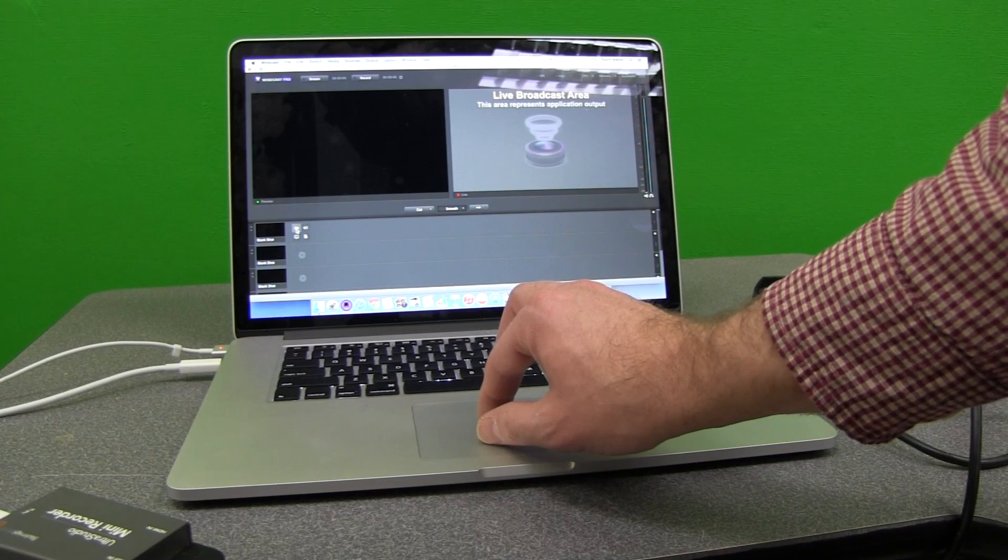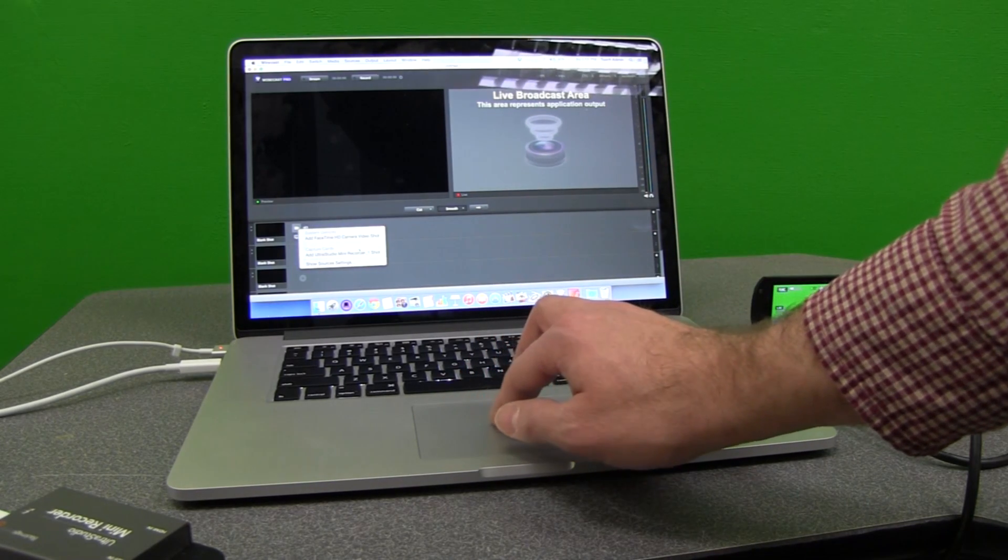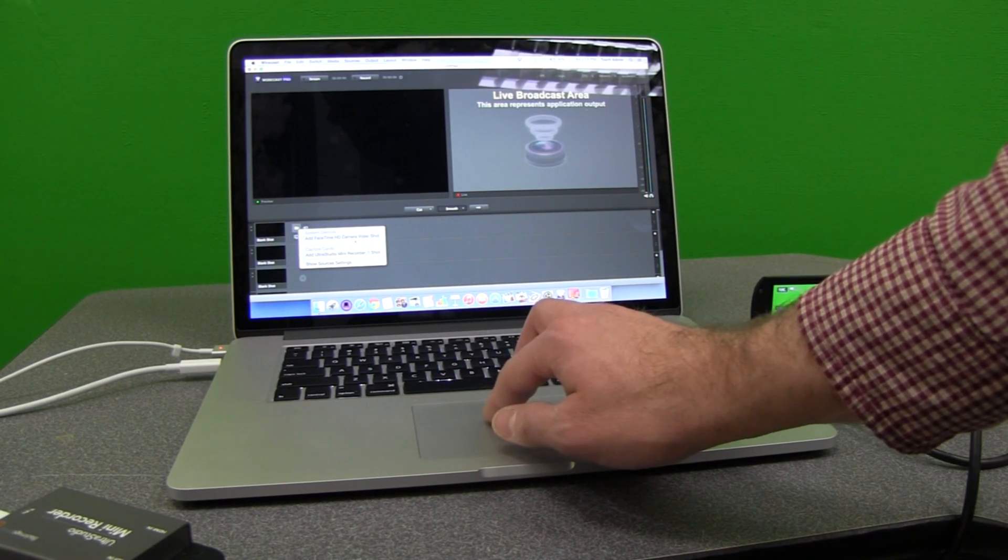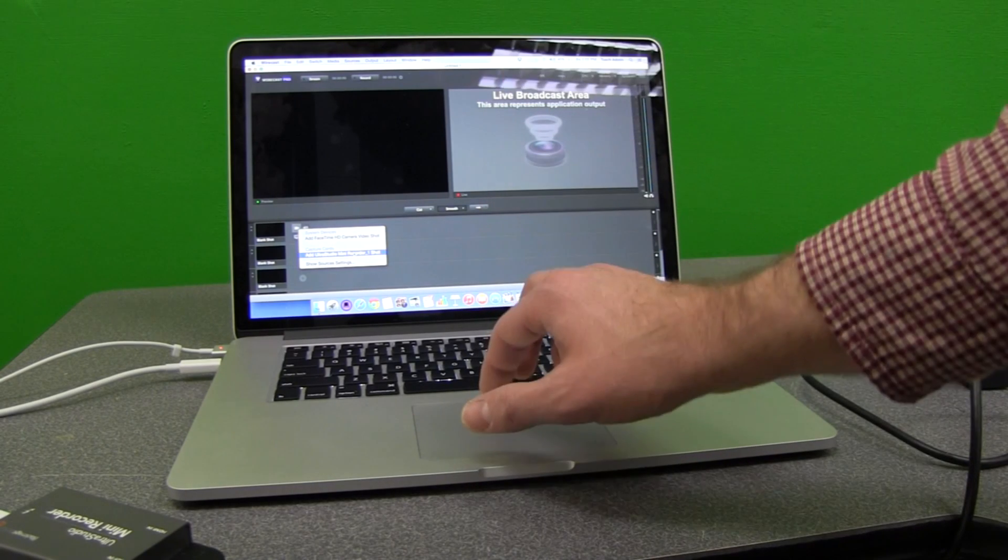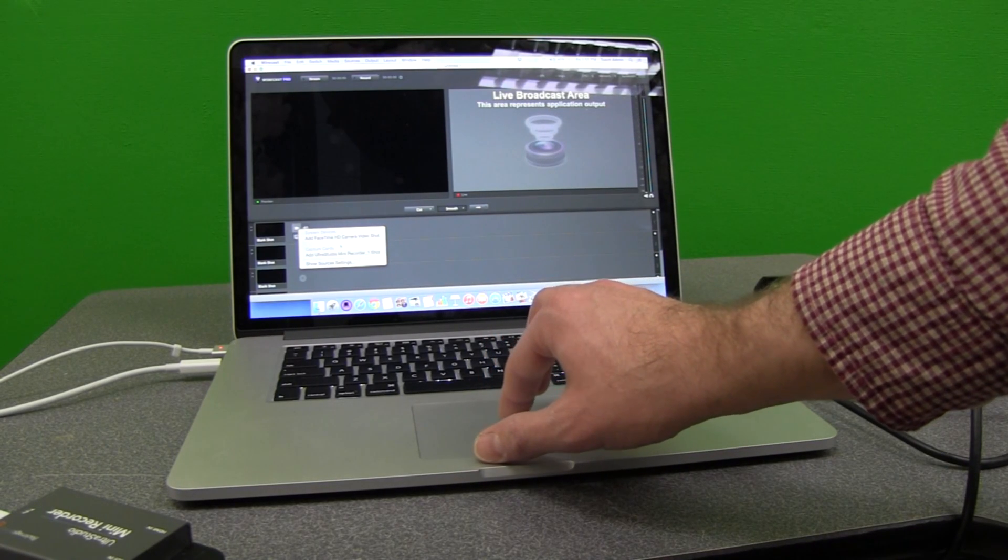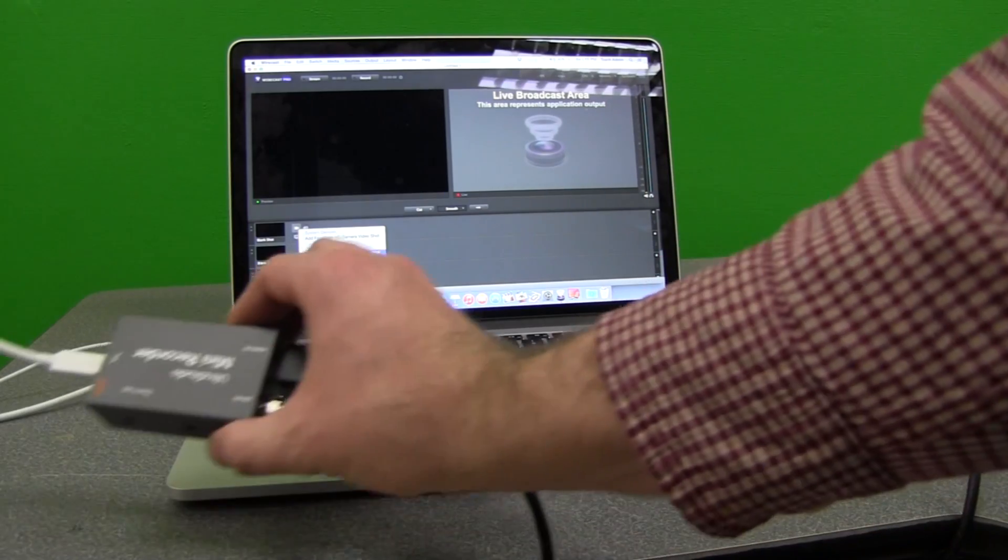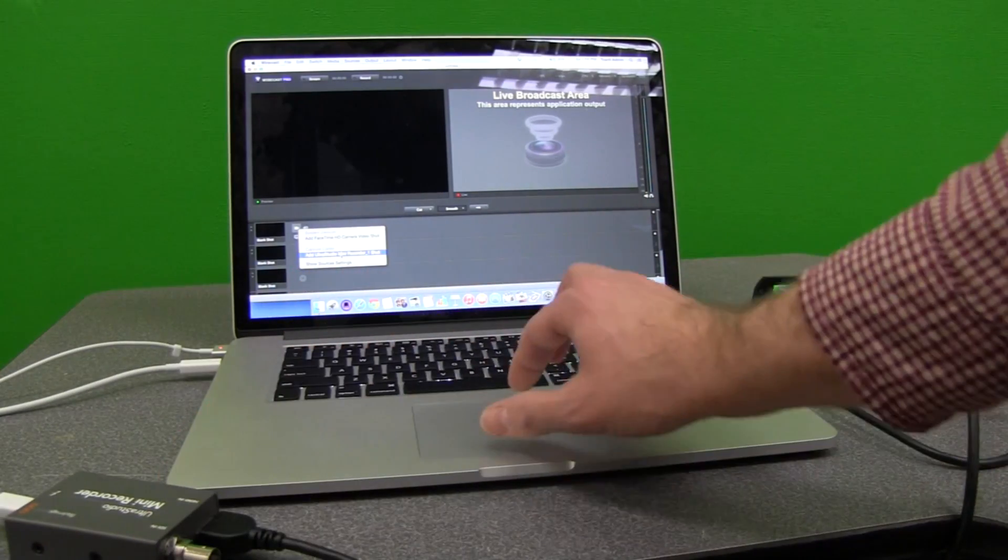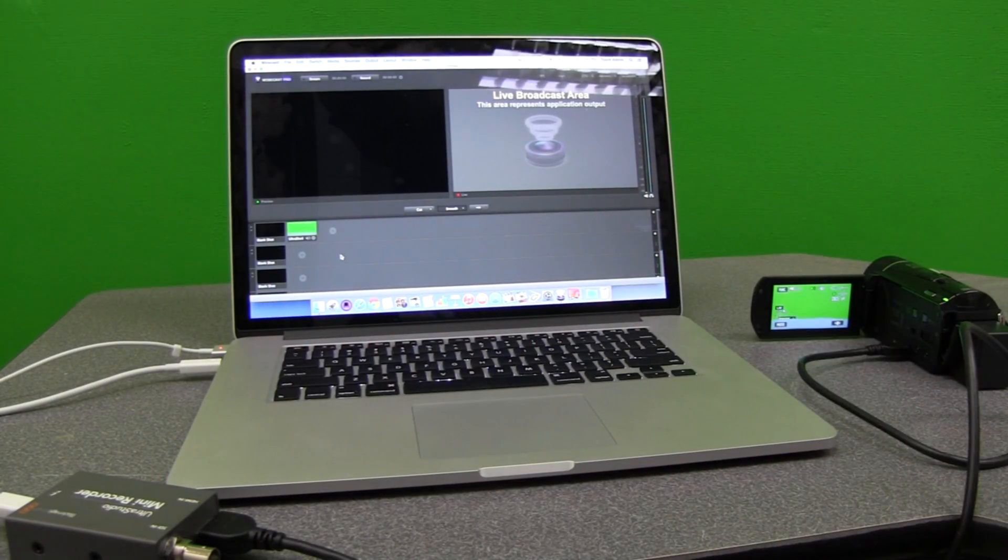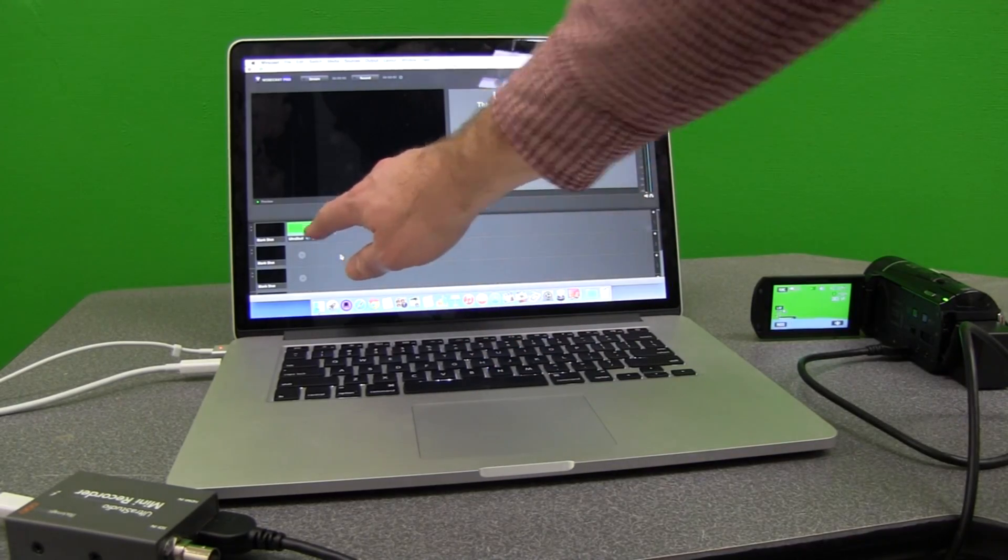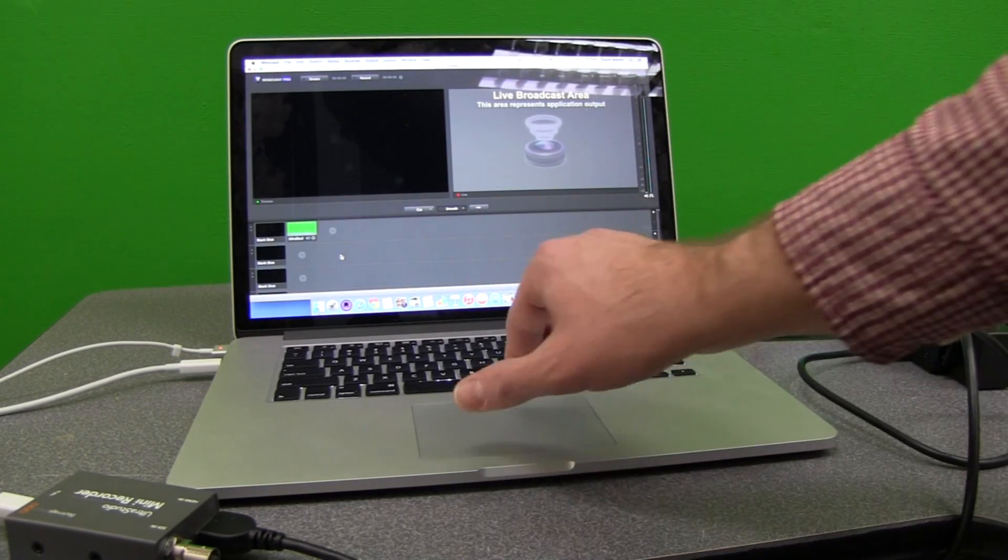I come down here to one of these tracks. I click on the camera, and here I can either add my FaceTime HD camera, which is the built-in camera on my Mac, or I can go down to Ultra Studio Mini Recorder One-Shot, which is what this device here is. When I select that, it's then going to show me the camera that I have set up.